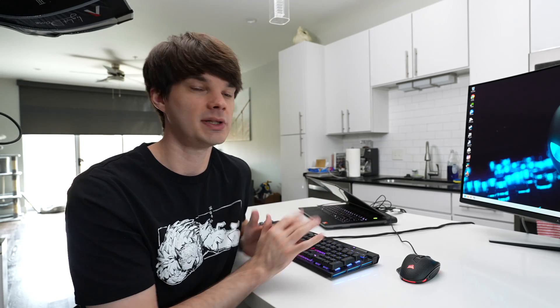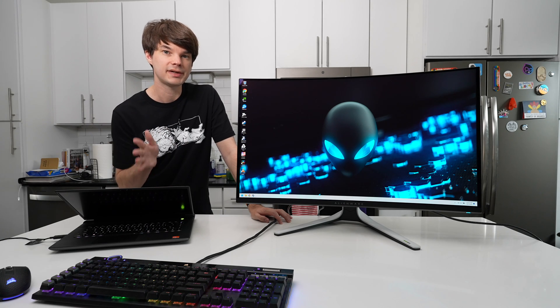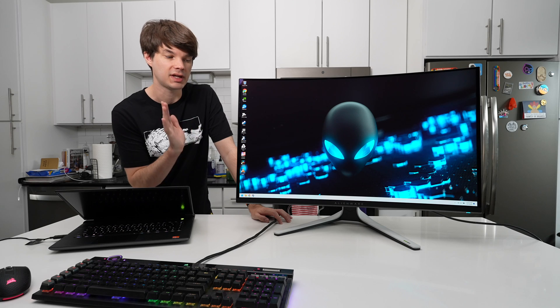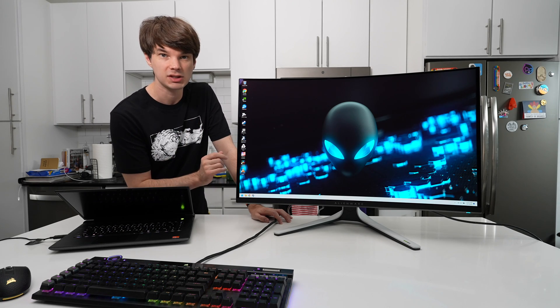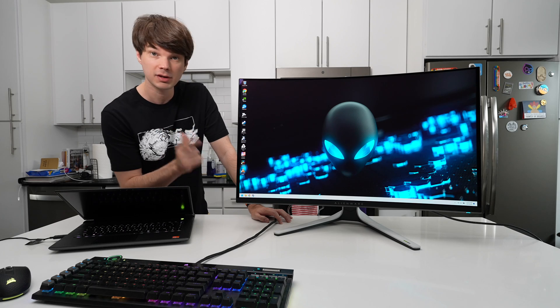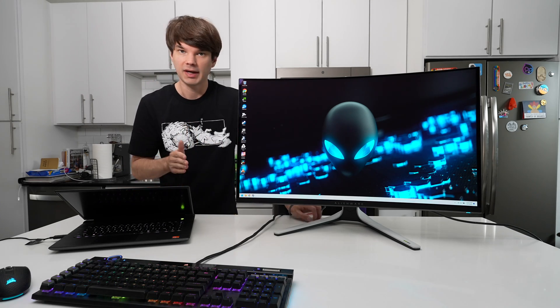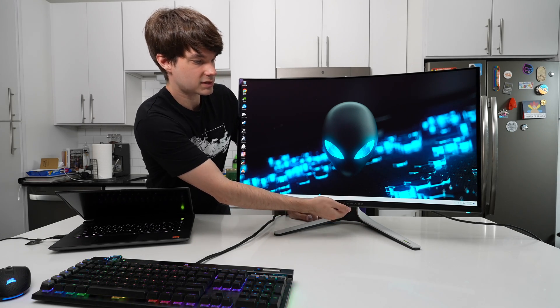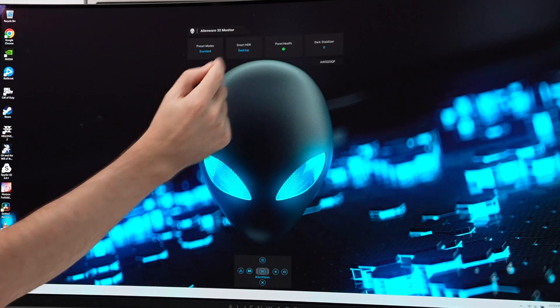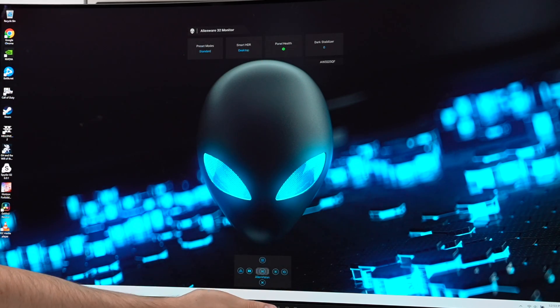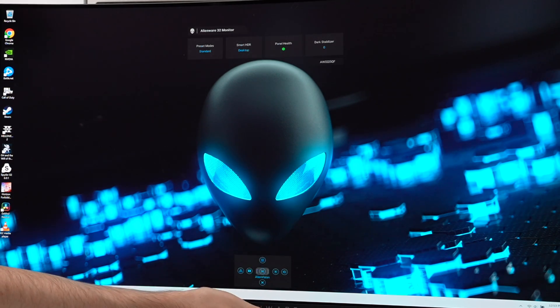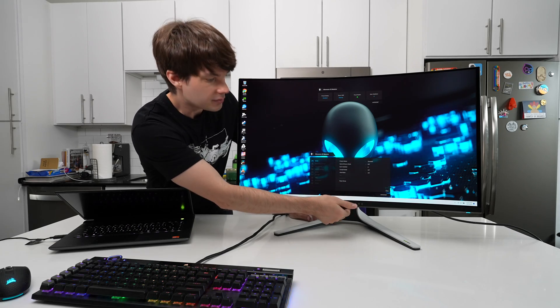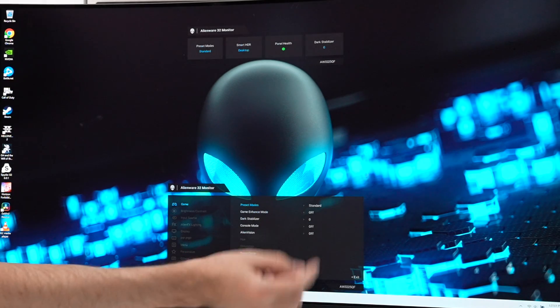Let's start off by talking about SDR or standard dynamic range, which is the default configuration that this monitor comes in out of the box. If you have the Windows HDR setting turned on, I recommend you turn that off now because going forward we're going to be talking about SDR on this monitor. Out of the box, you can open up the menu and you will see your preset modes as well as your Smart HDR at the top.